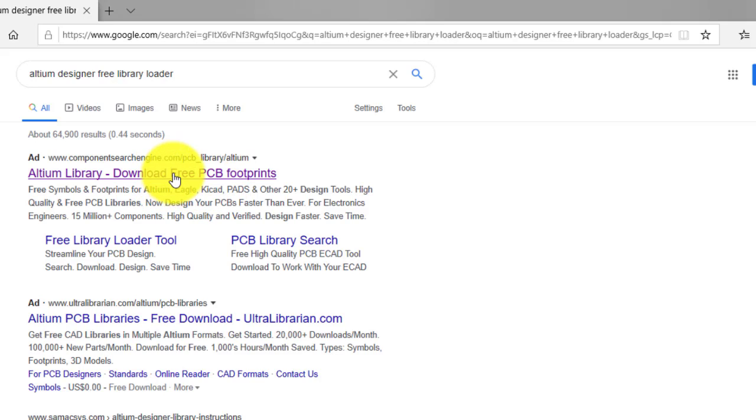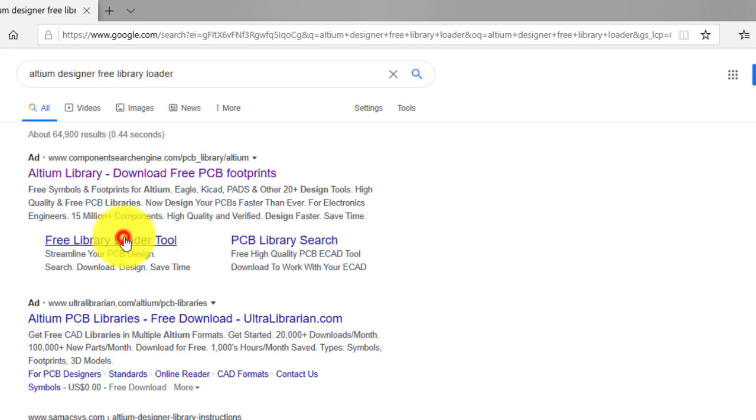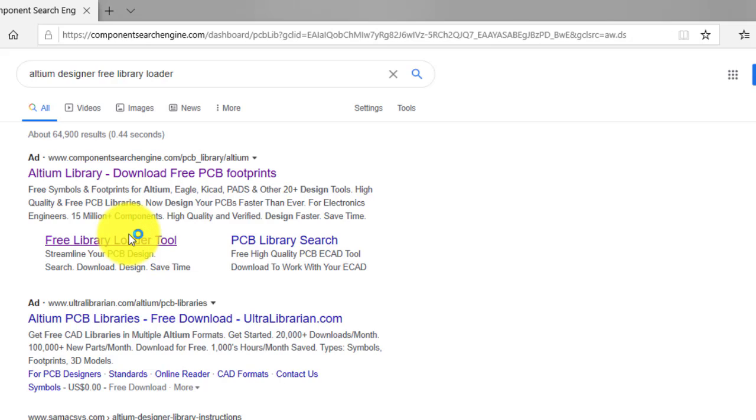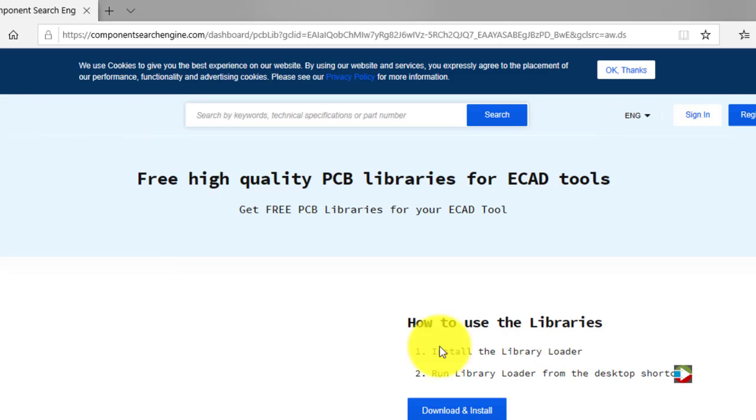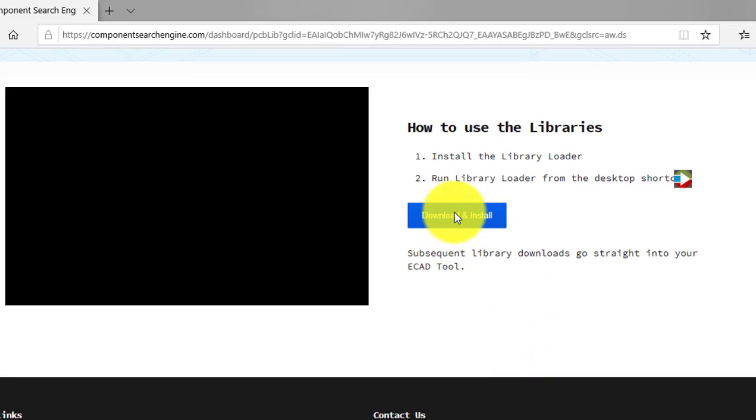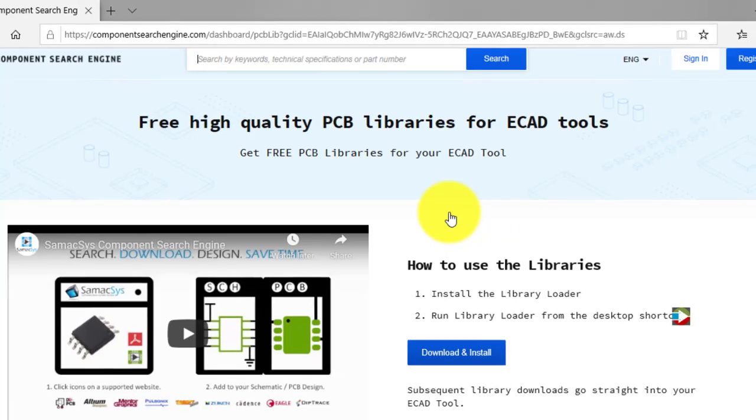You can download your required components directly from online databases. You just visit this website and you can download from here.